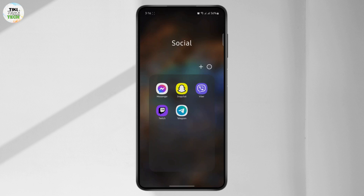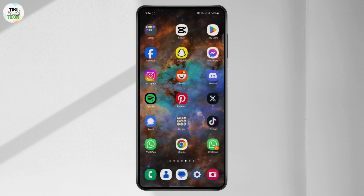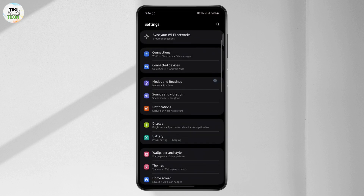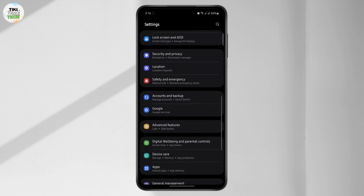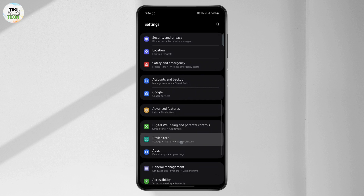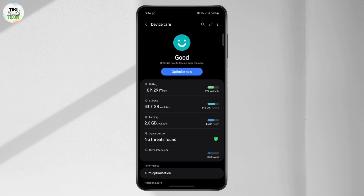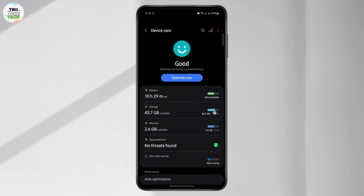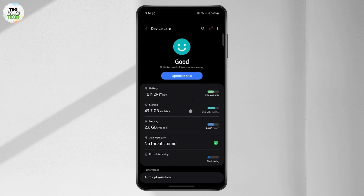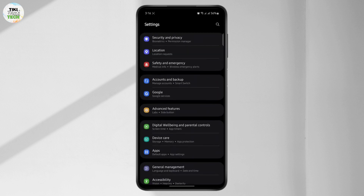The first thing you want to do is make sure that your storage is not full. Go to your phone settings and go to your Device Care right here. Here you will see your storage. I still have plenty of storage left on my device, so I don't need to worry about that right now.